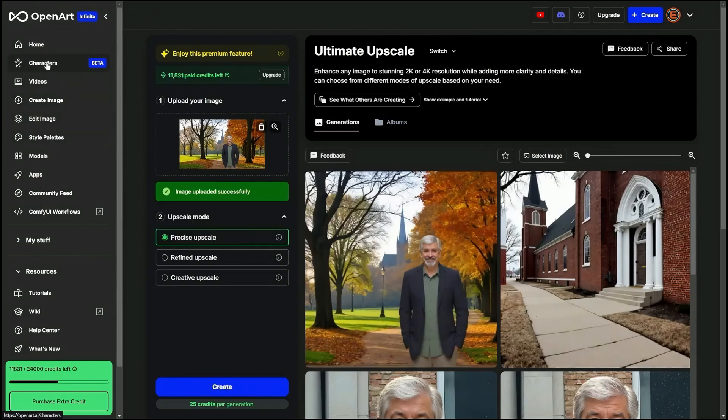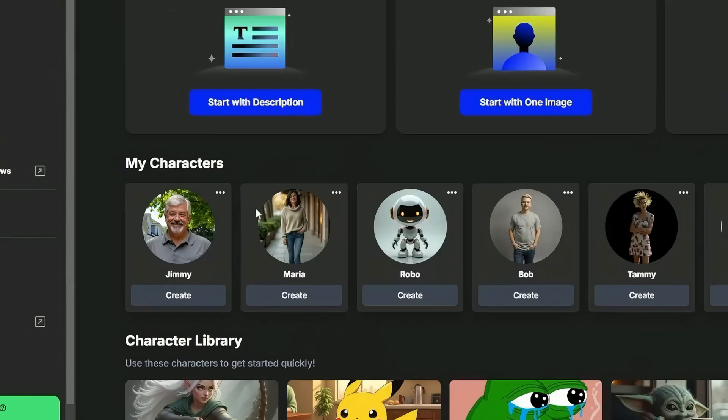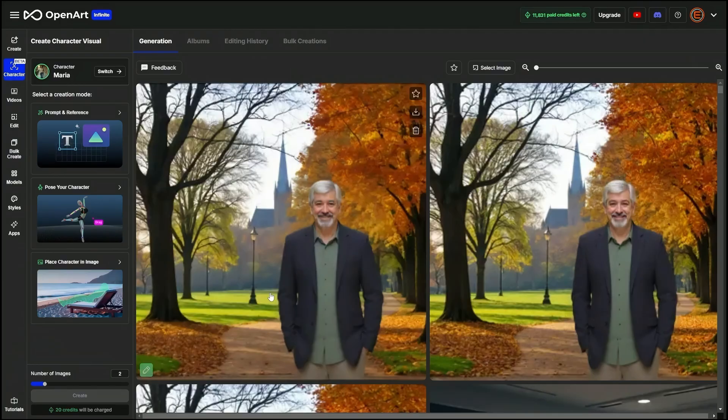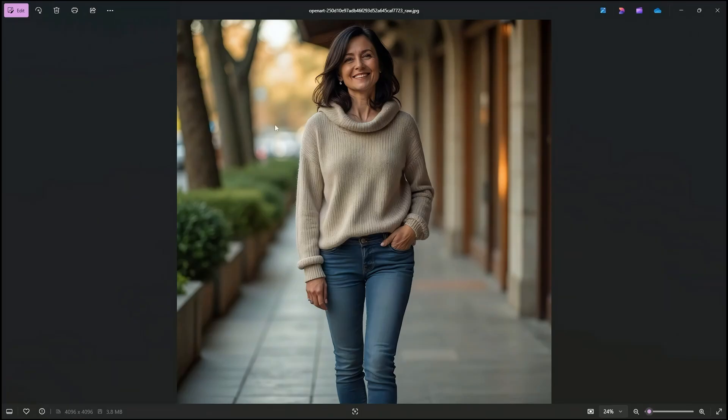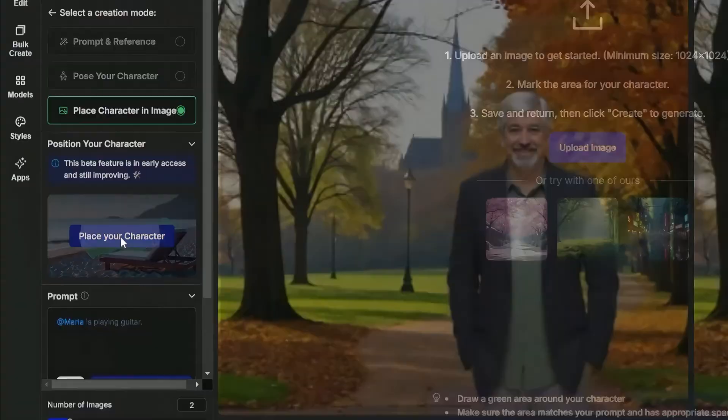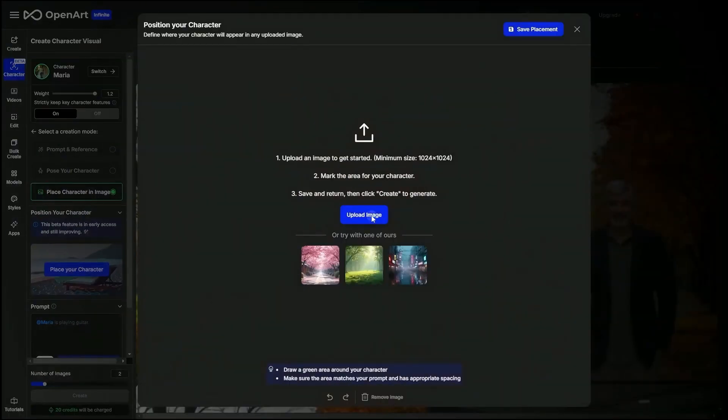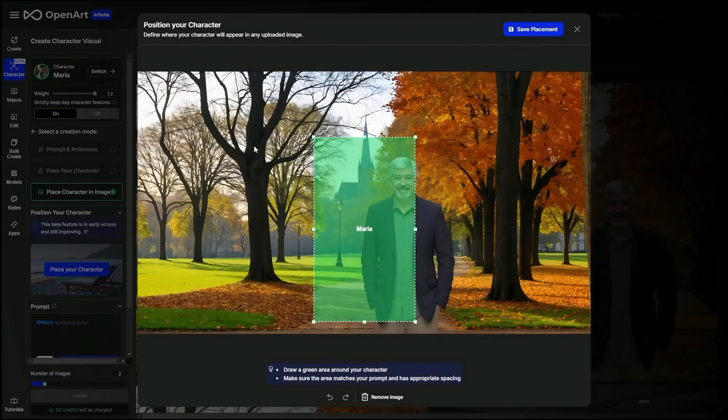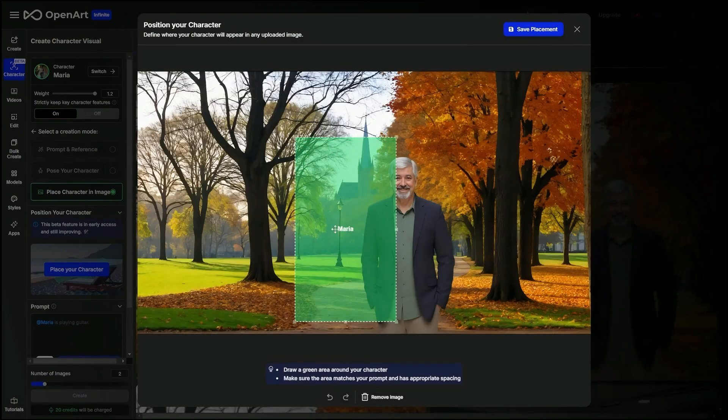I'm going to go back to characters, characters, and this time I want to create with Maria another character. And this is a character I created with one single image. And this is that image that I use to create the character Maria. I'm going to click on place character in image, place your character, upload image, grab that image we just upscaled of Jimmy in the park.